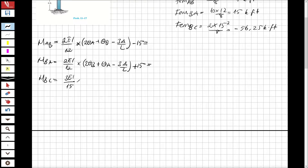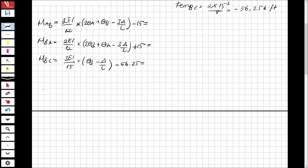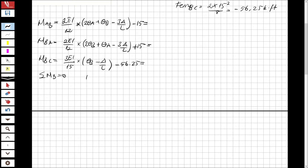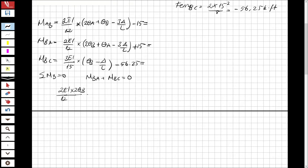You know that for support B the total moment will be zero. So moment BA plus moment BC equals zero. That gives: 2EI over 12 times (2 theta_B) plus 15 plus 2EI times theta_B over 15 minus 56.25 equals zero.